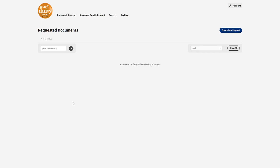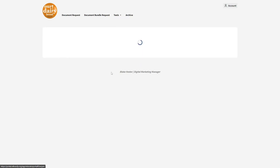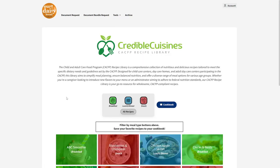Let's go over how you can use the CACFP recipes. If you look up here in the top section of the educator portal, under 'Tools,' you'll see CACFP recipes. Click inside of here and you can see we have a few different options.